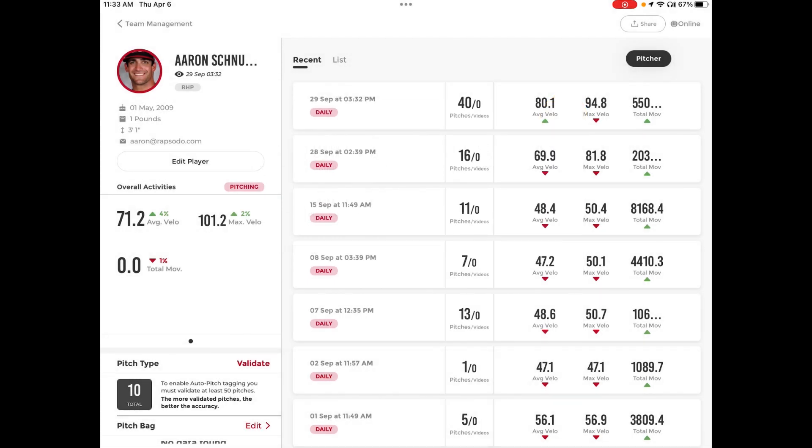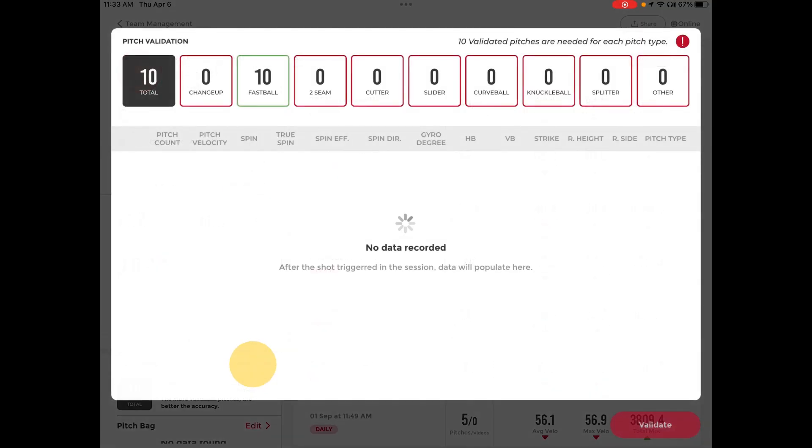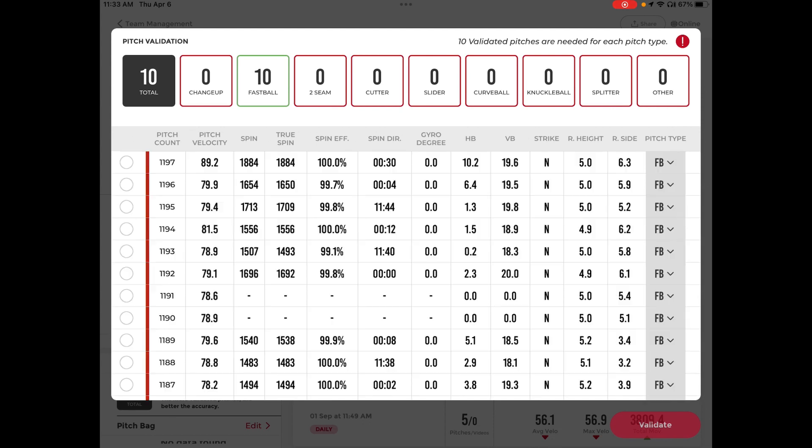To validate pitches, you'll hit the Validate button also by Pitch Type in the bottom left. This allows the algorithm to learn and adjust during auto-pitch tagging sessions.